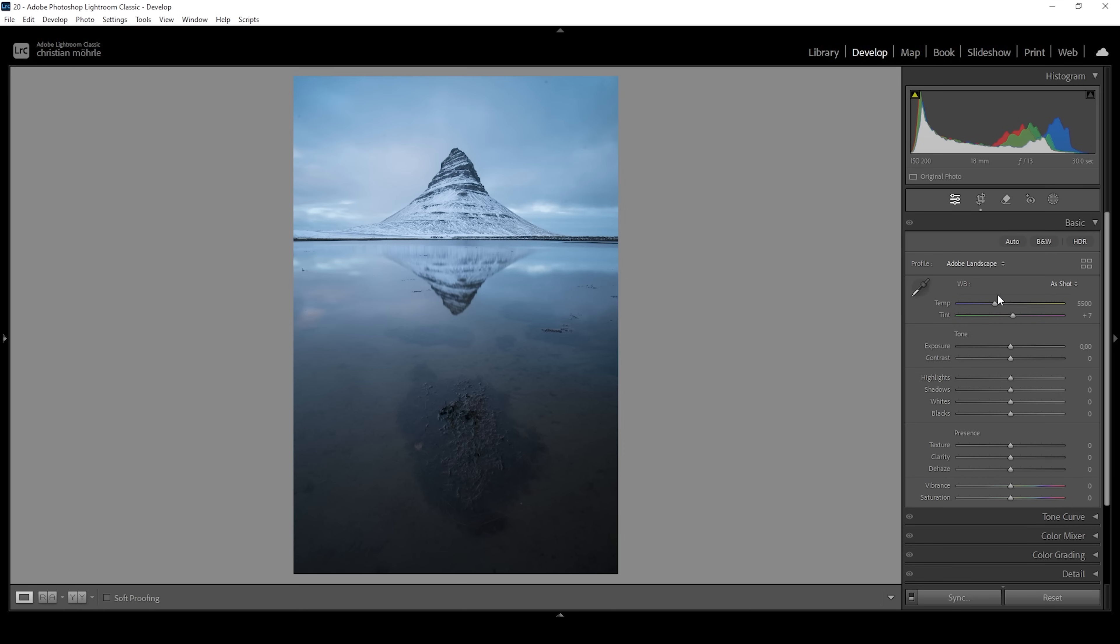Taking a closer look at the exposure through the histogram, you can see it's very well exposed. Still, I want to change things up a bit.